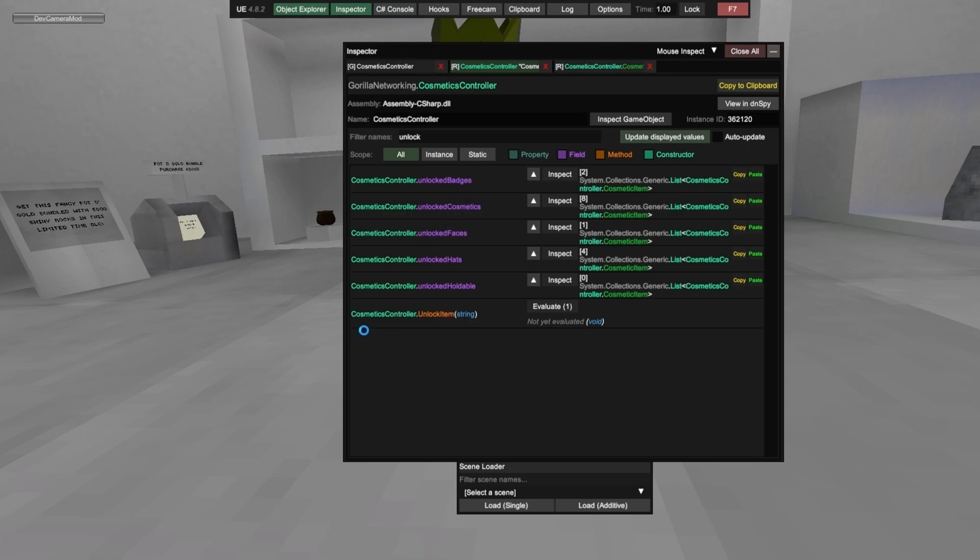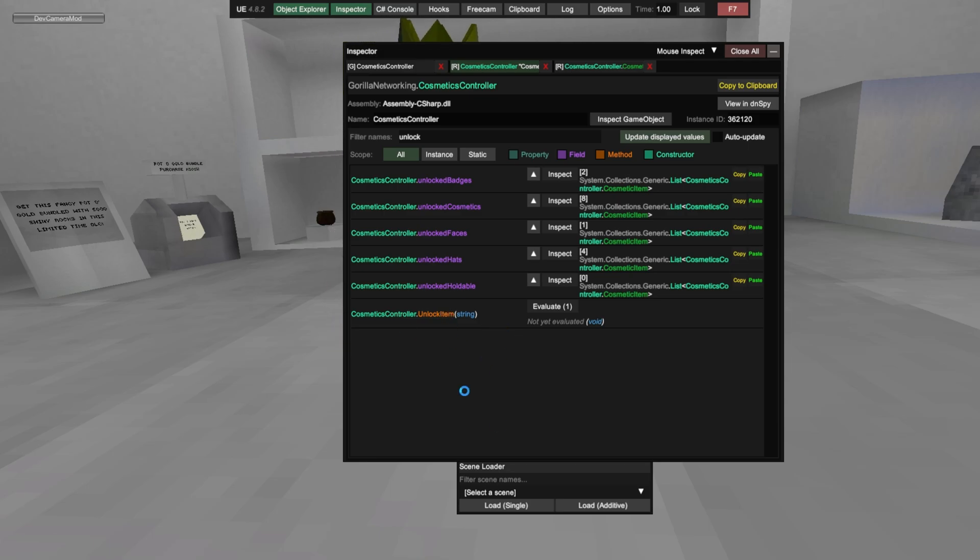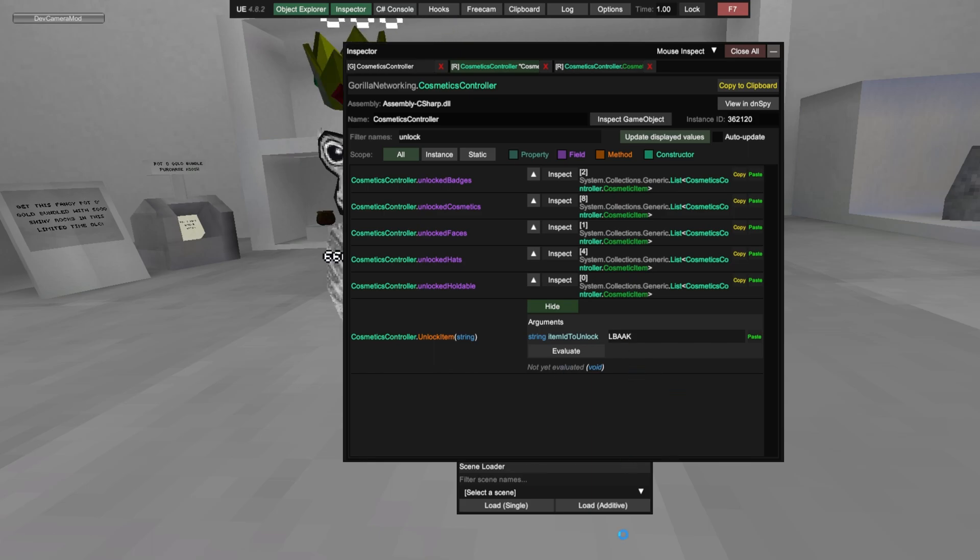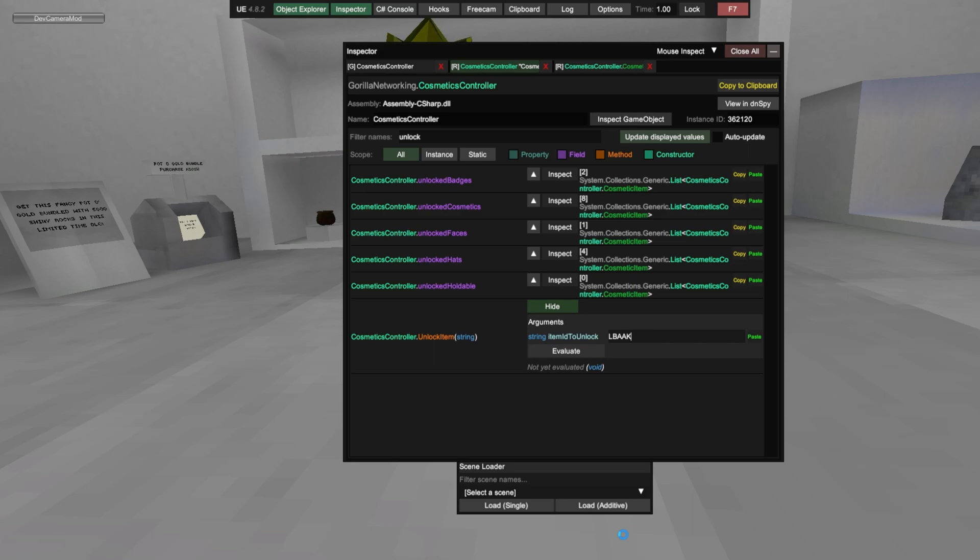Unlock, unlock, Cosmetic controller unlock item, do that evaluate and press control V. You don't have to type this, just press control V. Okay, make sure the dot is there, evaluate.